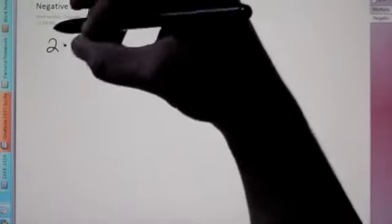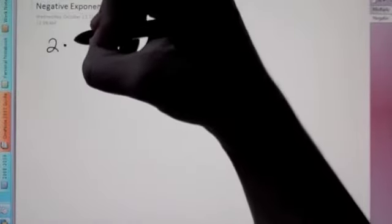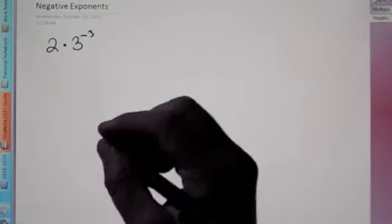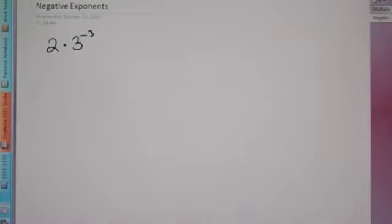Hey, Algebra 2. Today we're going to be talking about negative exponents. What do we do with negative exponents? Our first problem is 2 times 3 to the negative 3rd. We don't like negative exponents, so there must be some way to get rid of them.